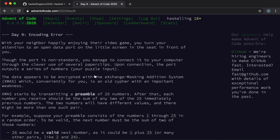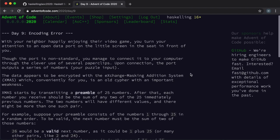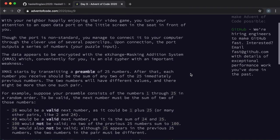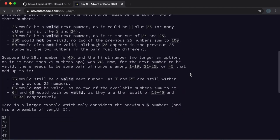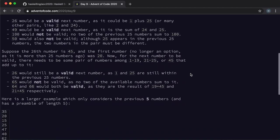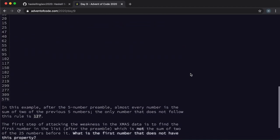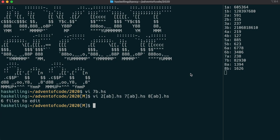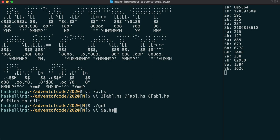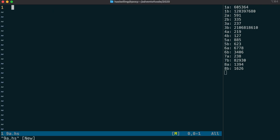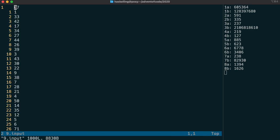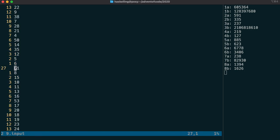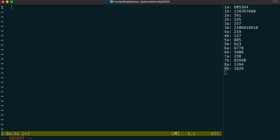Day 9 is another maths type problem, and it's somewhat similar to part 1 of day 1. We need to roll through the list, starting at element number 26, to see if it can be expressed as the sum of two of the previous 25 elements. After a quick look at our input, we're going to start in the same way as we have done before.